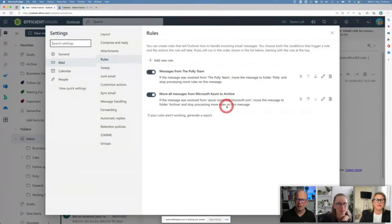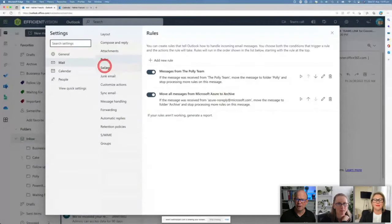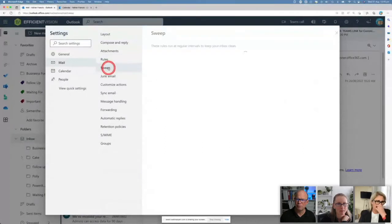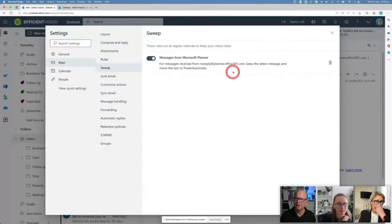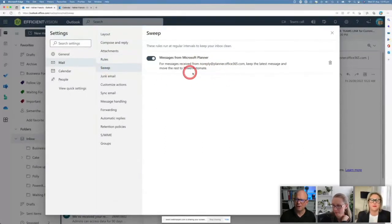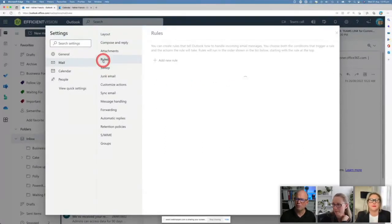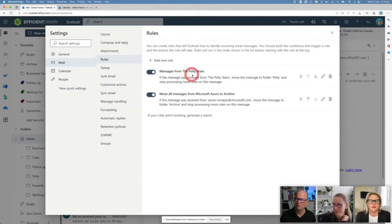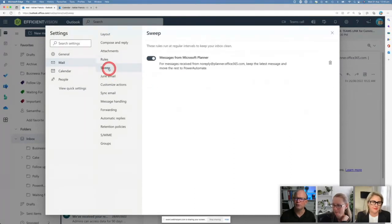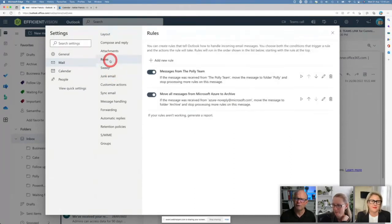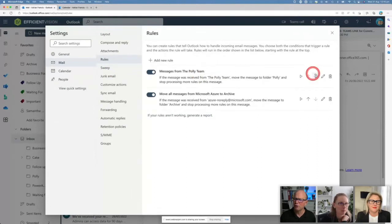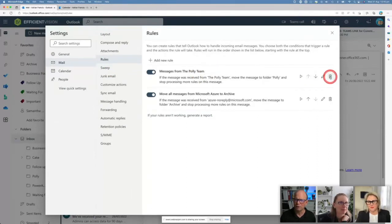If I come to my view rules inside here, these are my rules that are happening at the moment that are working inside my rules. But if I come to Sweep, these are the ones that are being swept out there as well. I don't know why my Poly one hasn't been swept away.